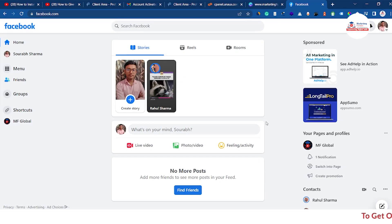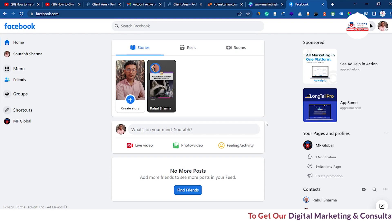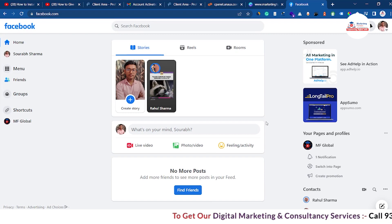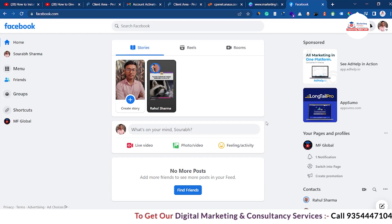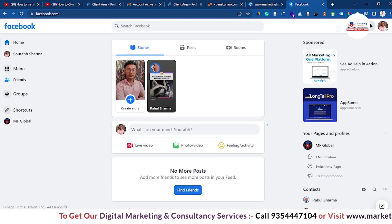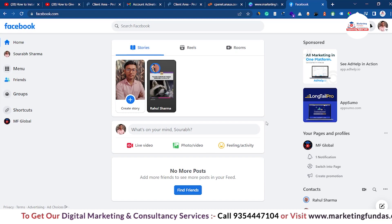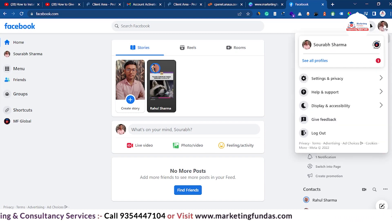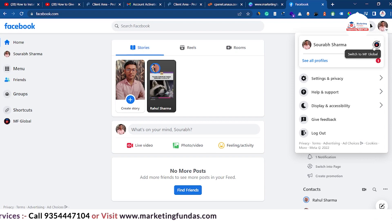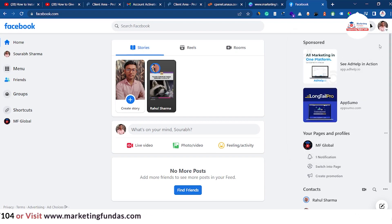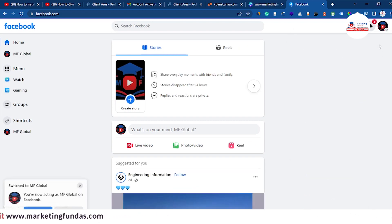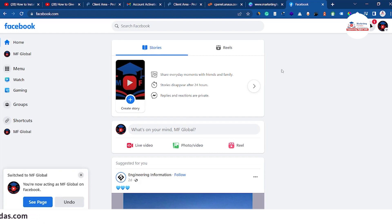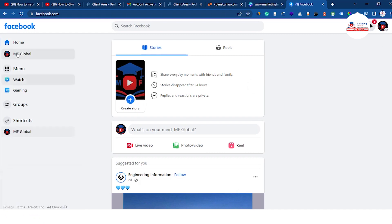We have logged in to our Facebook account. Now, in order to give access of your Facebook page to others, or if you want to take access from another Facebook page, you just have to go to the account icon and then switch to your page — the page for which you want to give access.